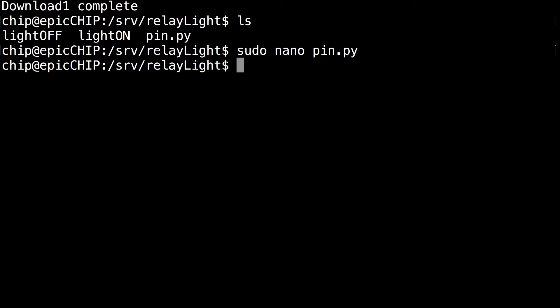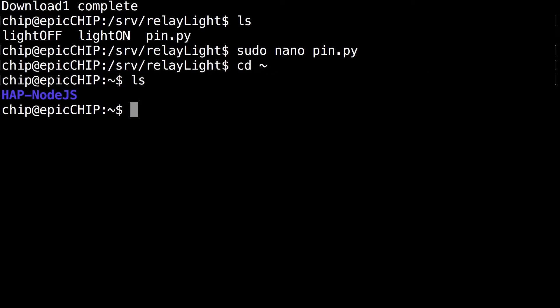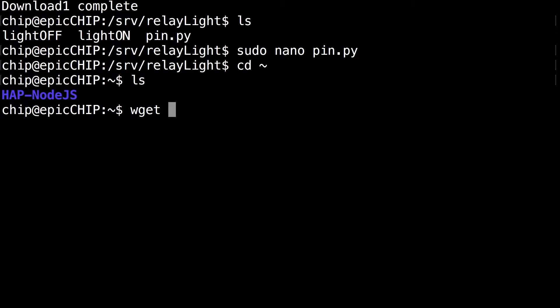And then the next command you want to run is cd tilde and make sure you have that and click enter. And if you run the ls command, if you use my previous tutorial to install hap-node.js, you should see hap-node.js is there.